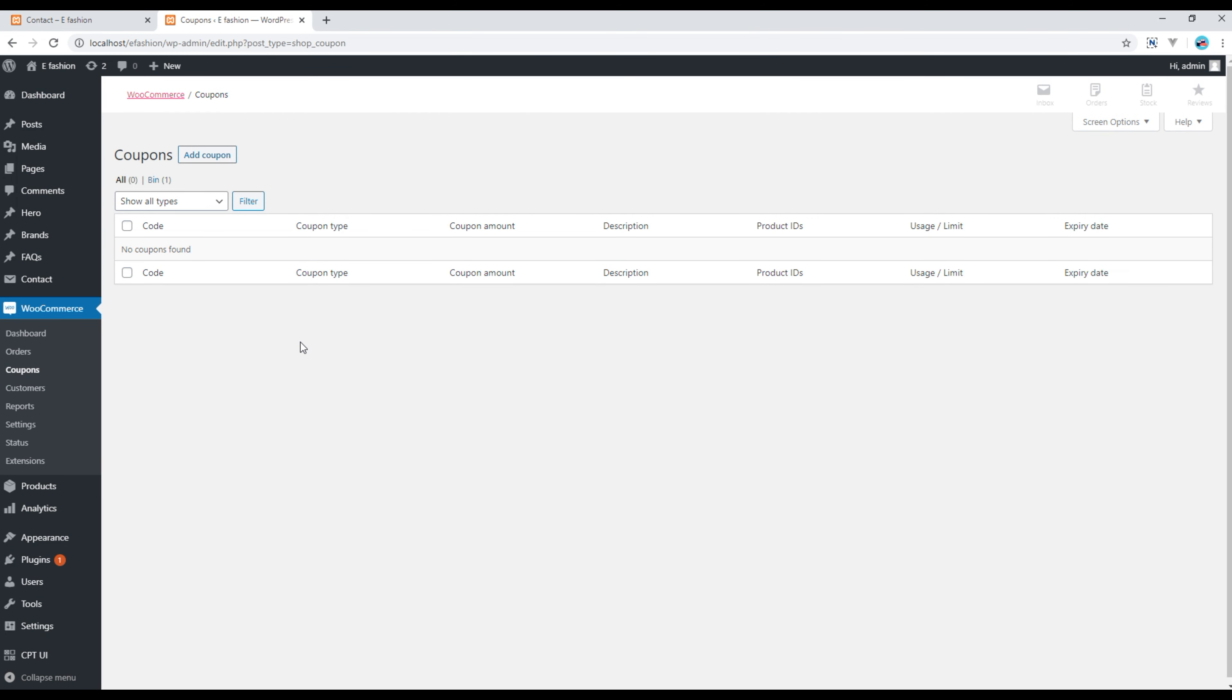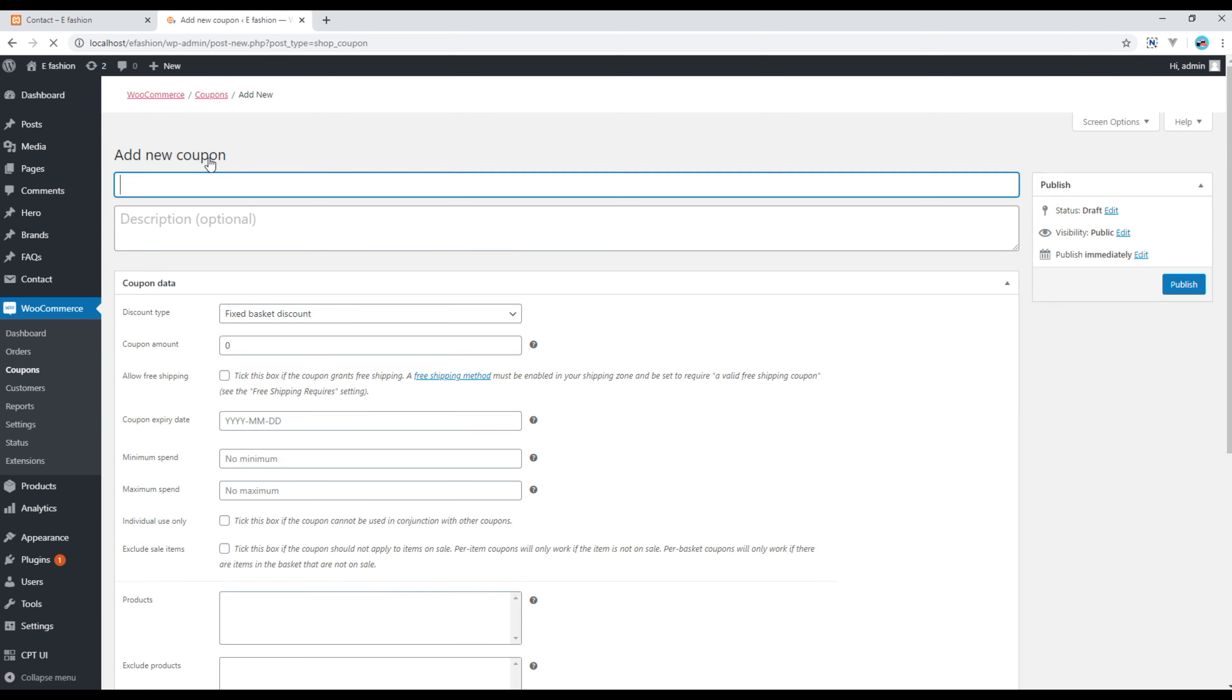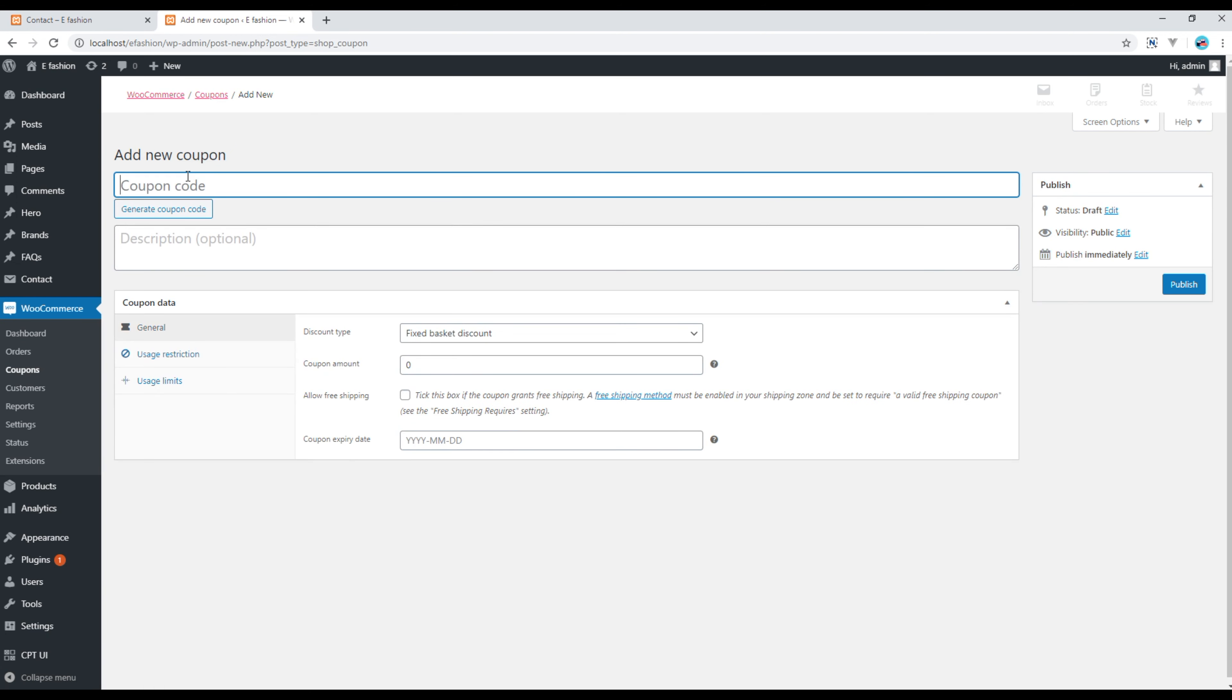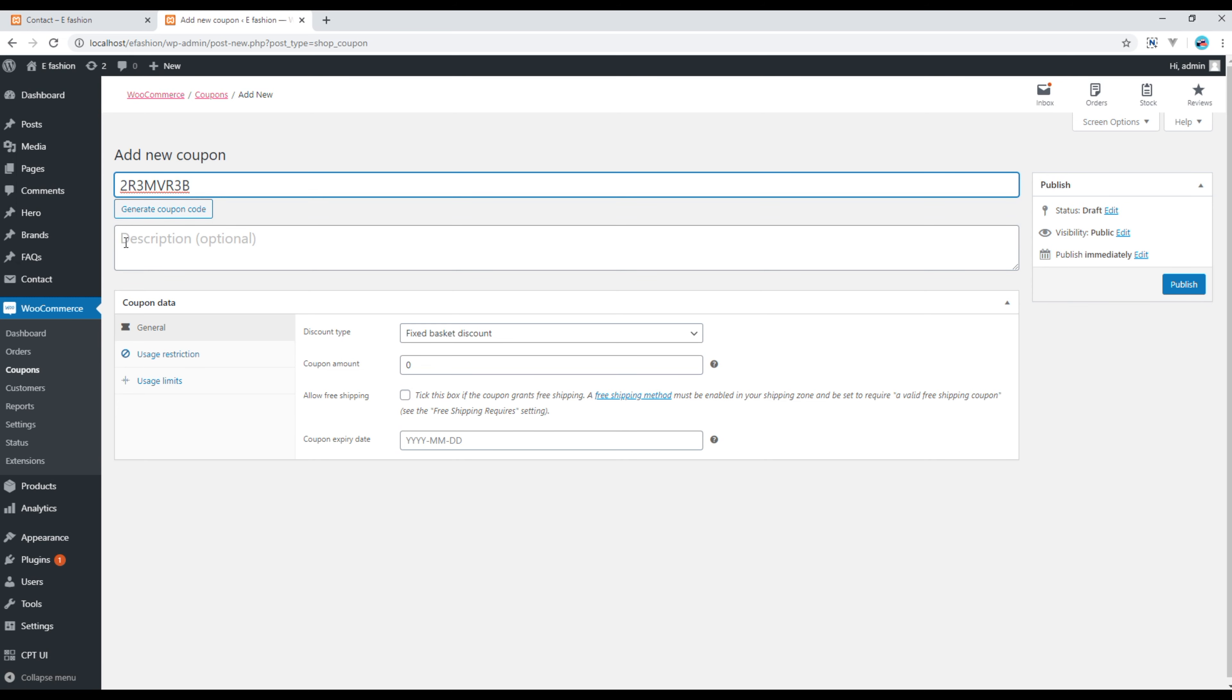Click on add coupon. Then here you can write your own coupon name or you can click on this generate coupon code. You can add your description if you want or else you can just leave it blank.